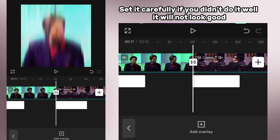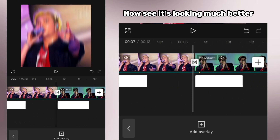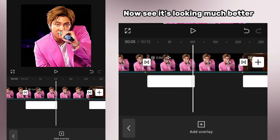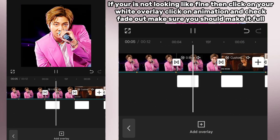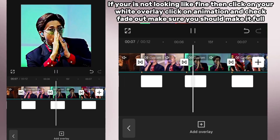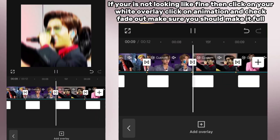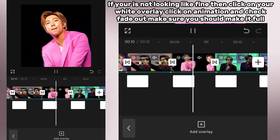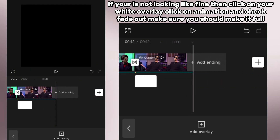Set it carefully — if you didn't do it well it will not look good. Now it's looking much better. If yours is not looking fine, then click on your white overlay, click on animation, check fade out, and make sure you make it full.